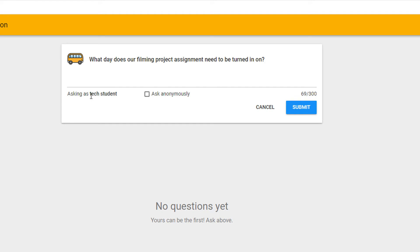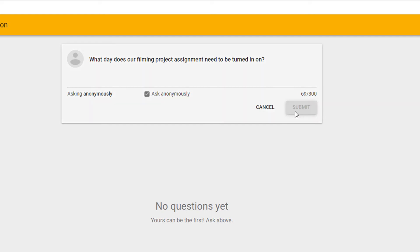By default, anybody asking a question automatically has their name recorded against their question. However, you can select to ask anonymously if you're a little shy of asking the question, and then you can click the blue submit button.